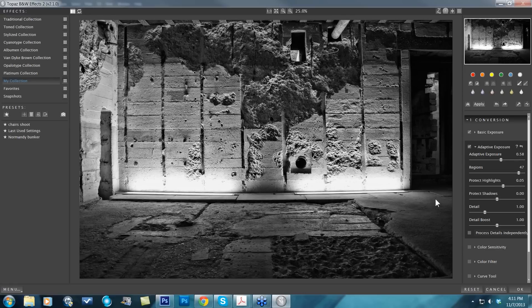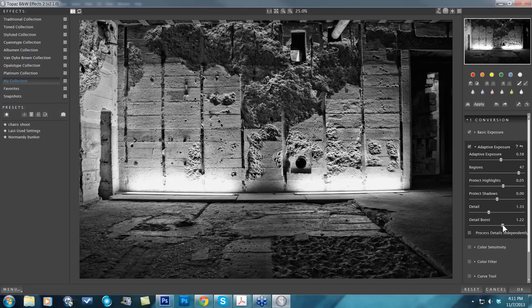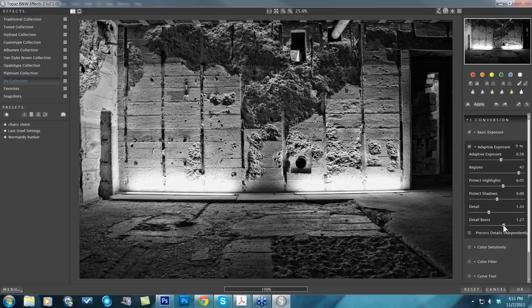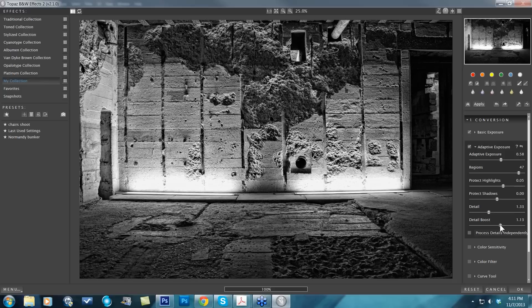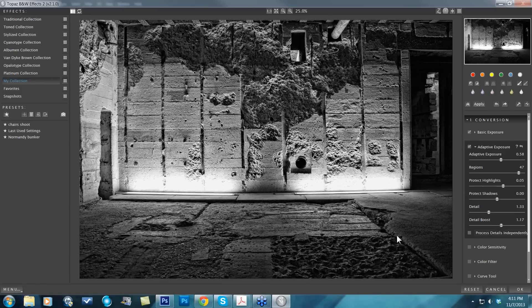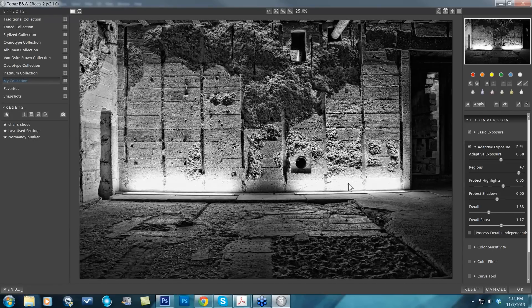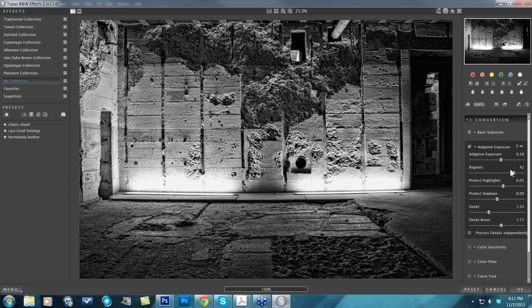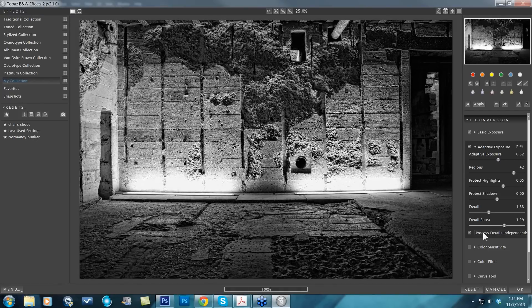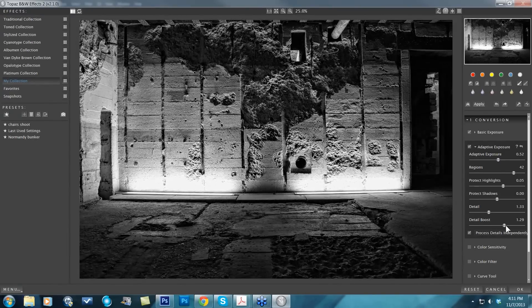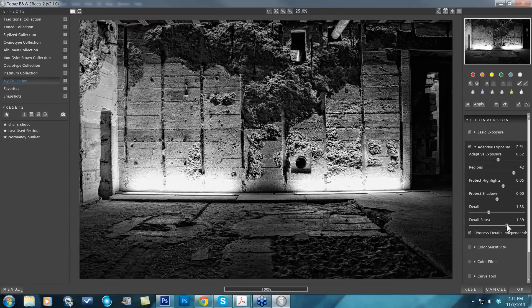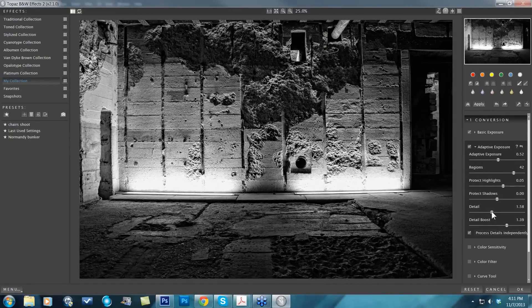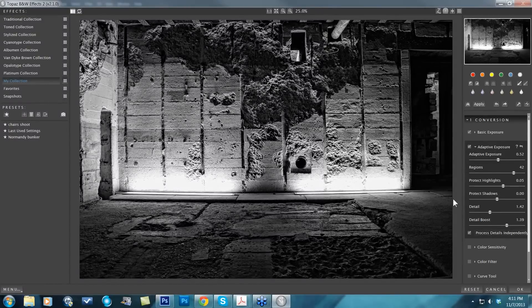I'm also going to take my detail up because I have all this really nice texture to work with, and having a bit more texture pop really works for these types of grungy images. Here's before, here's after. This is a little strong for me still, so I'm just going to take this down a notch. I might do my process details independently and then work with my detail on my own. I like that better.